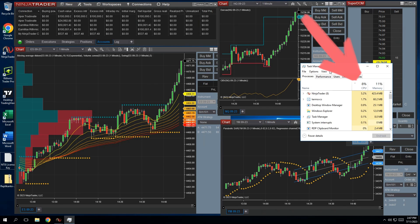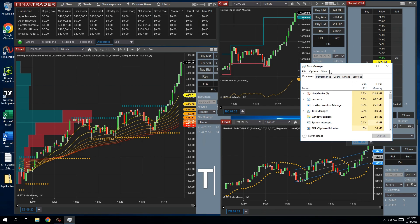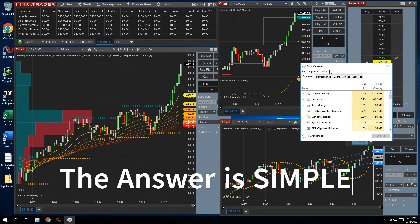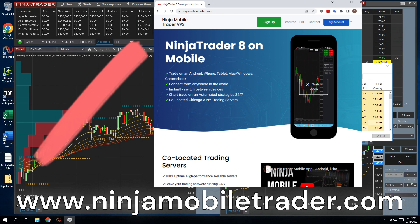Look, only 7% CPU utilization, and that's with running 4 different instruments and various custom indicators. How do I get this performance, you may ask? Well, I'll tell you — NinjaMobileTrader VPS is the answer.